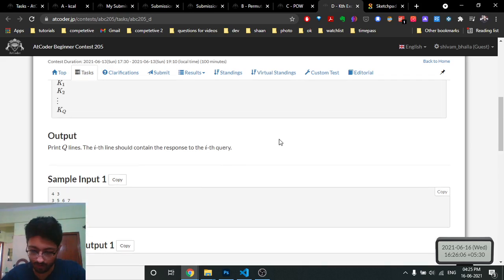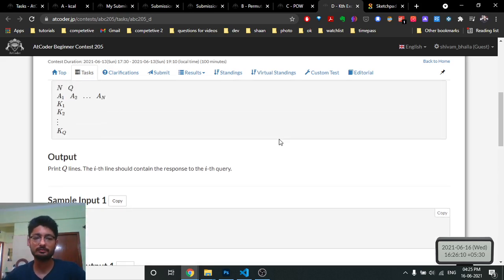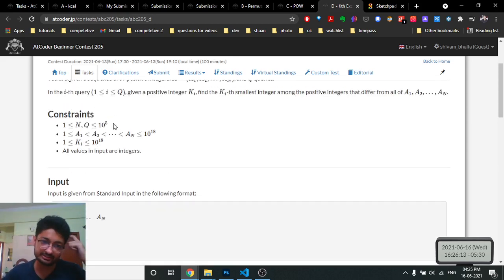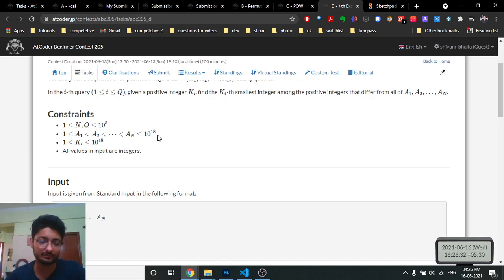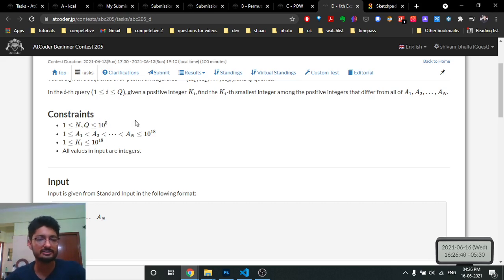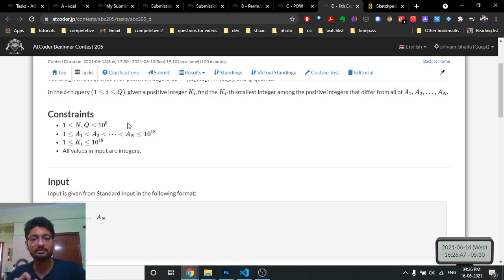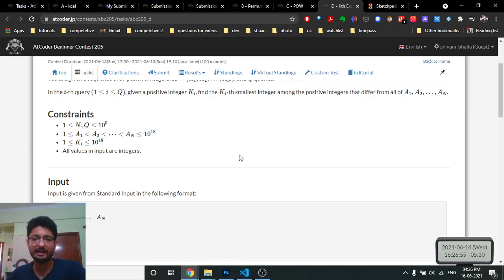The constraints are n and q up to 10^5, and both array values and k can be very large, so a brute force approach won't work. Because q is 10^5, we need to answer each query in O(1) or O(log n). Seeing these large values, binary search comes to mind as a natural approach.